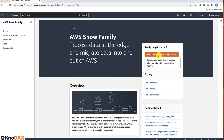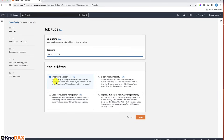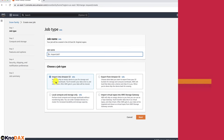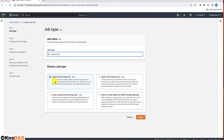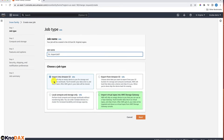You can order an AWS Snow Family device from the Snow Family console. On this page, you have the option to choose a job type for your device. The available job types are: Import into Amazon S3, Export from Amazon S3, Local compute and storage only, and Import virtual tapes into AWS Storage Gateway. These are common use cases of using AWS Snow Family.